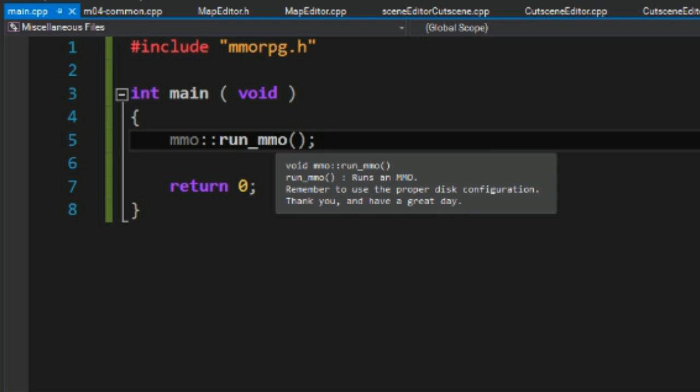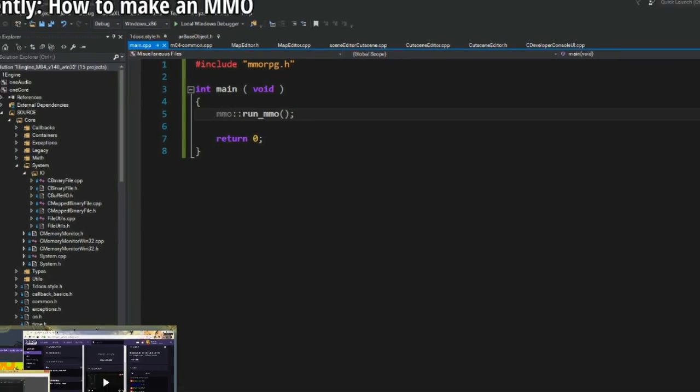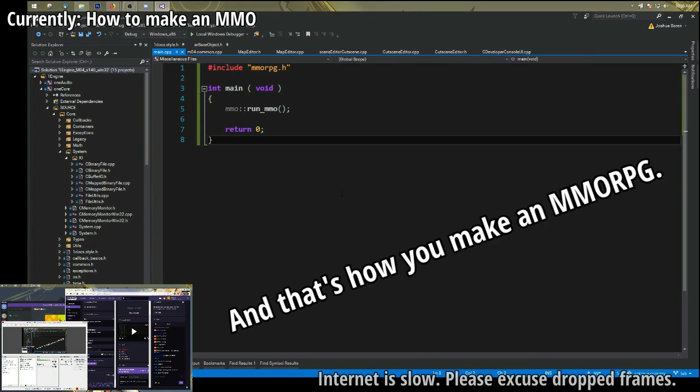Thank you. This is the stream, ladies and gentlemen. This is how you make an MMORPG.